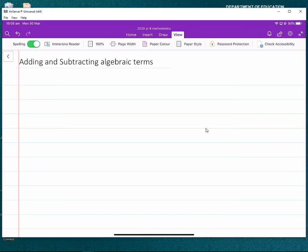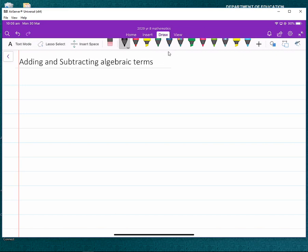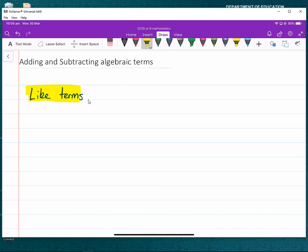Good morning, it's Mitchell Prentice here. Today we want to look at adding and subtracting algebraic terms. The first thing we need to realize when looking at an expression is what terms we can add together or subtract from each other. To do that, we need to understand what like terms are.